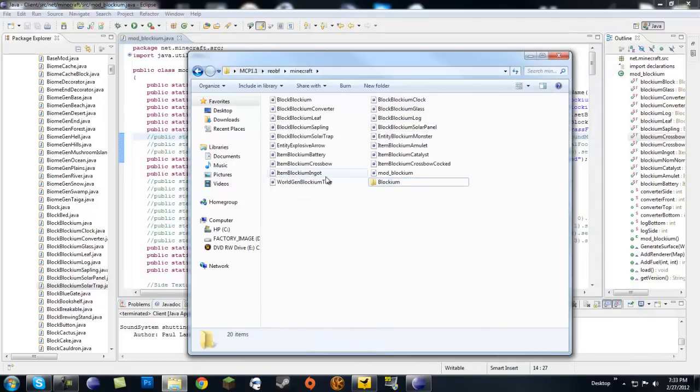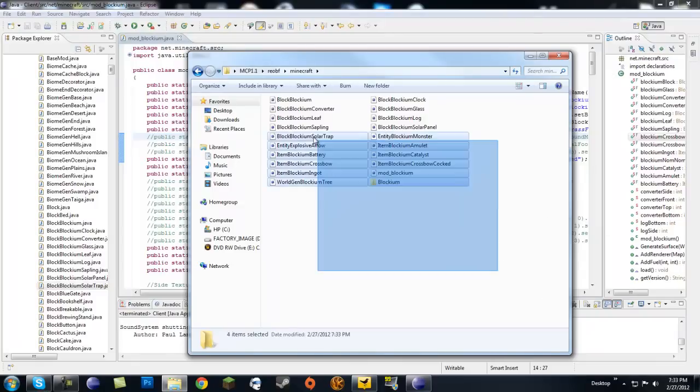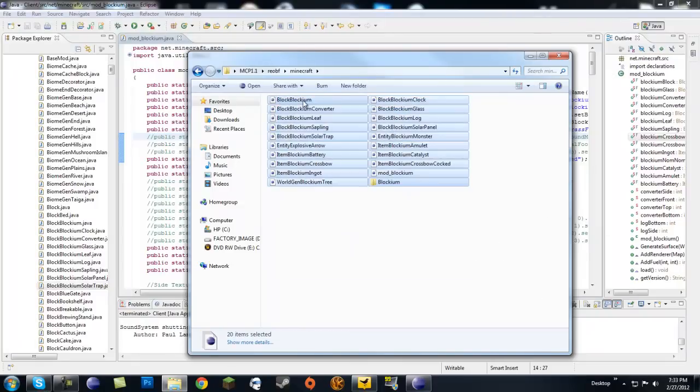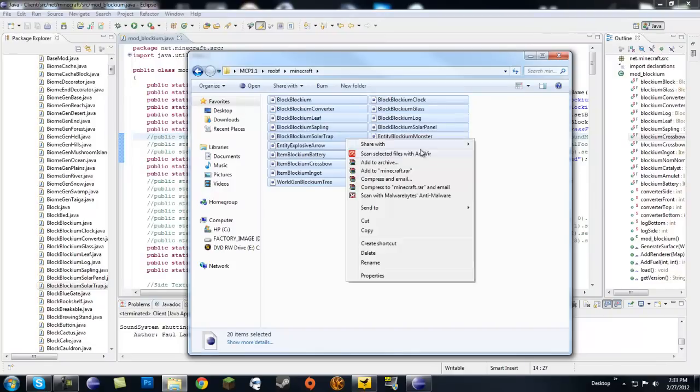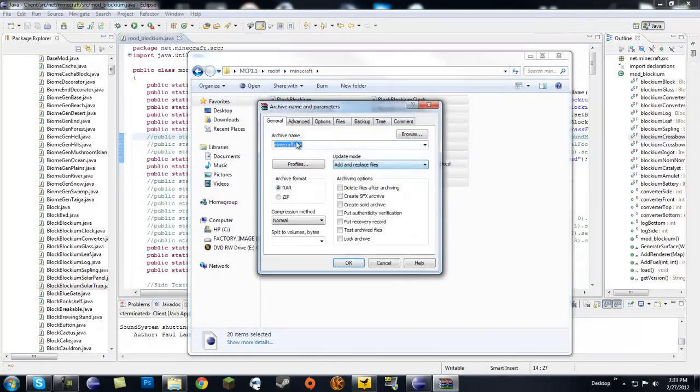And then any other text file or anything else you want to package in with the mod, just put it in here. And then if you have WinRAR installed, which I have—I don't know how 7-Zip works—but you're going to highlight all of them, right-click, Add to Archive.